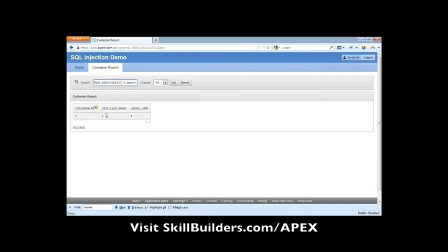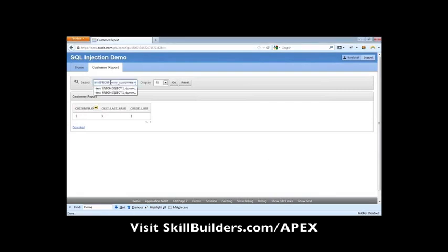Ah, so now we're able to select from dual. So could we not work around maybe some of the security that's been implemented here? This one is supposed to just show us the customers that we search for up here.